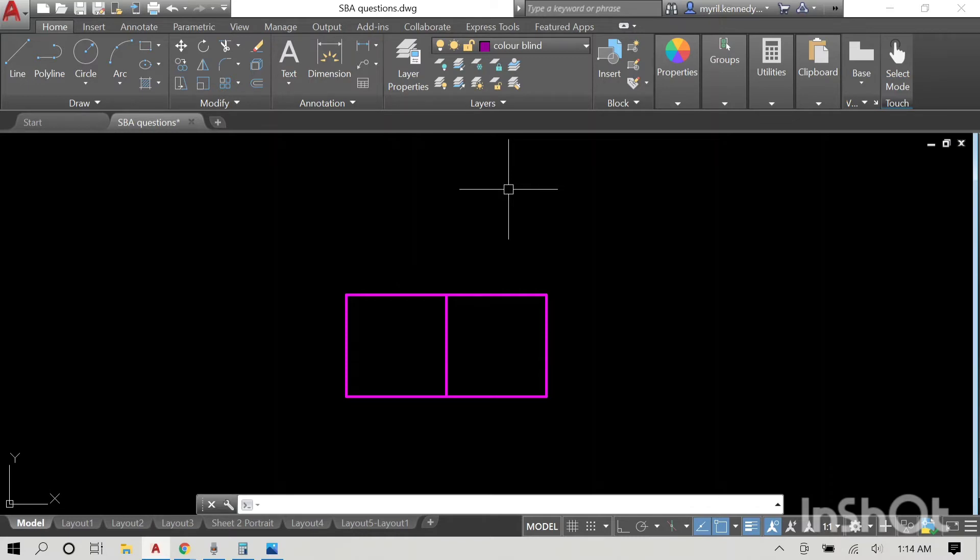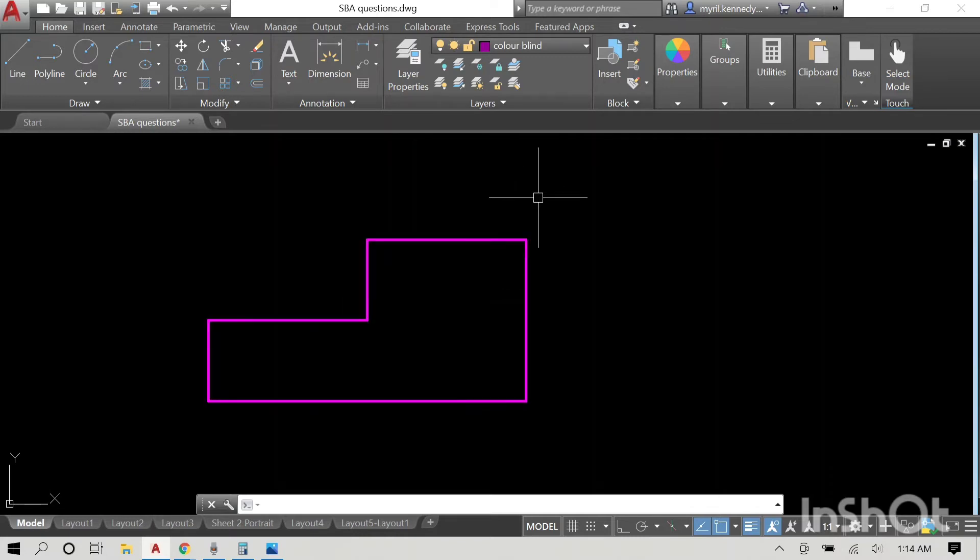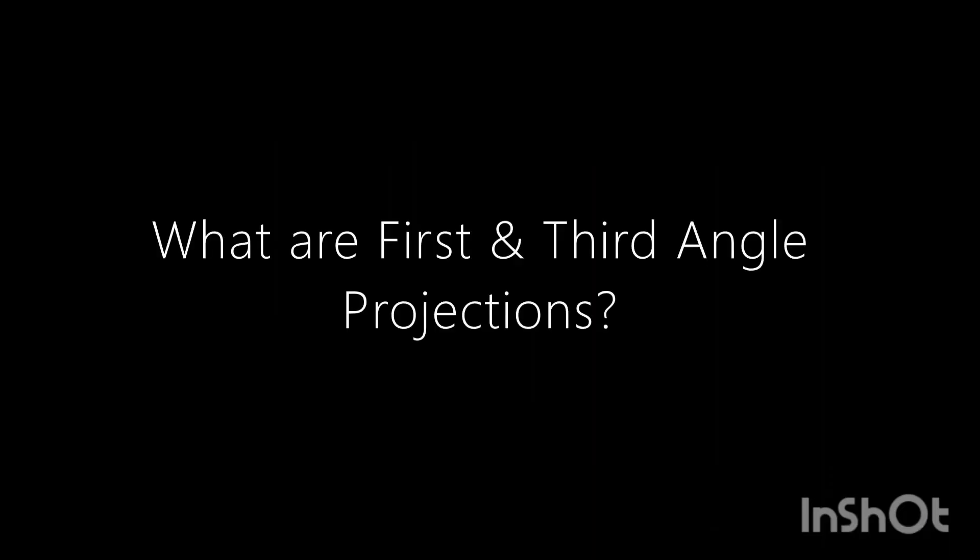This is our front. We previously had the plan, and before that it was the end or side elevation. So what are first and third angle projections?